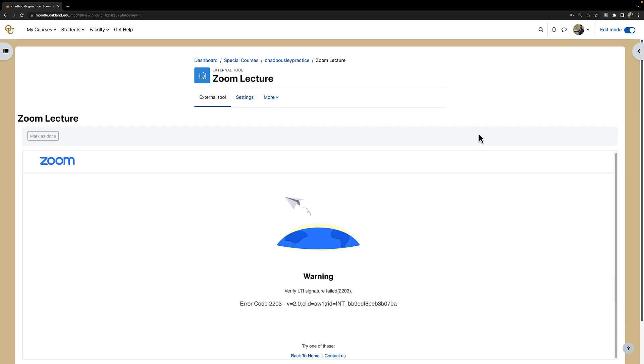If you have already added Zoom to your course and you see this error message, then you will need to delete it and add Zoom to the course again.